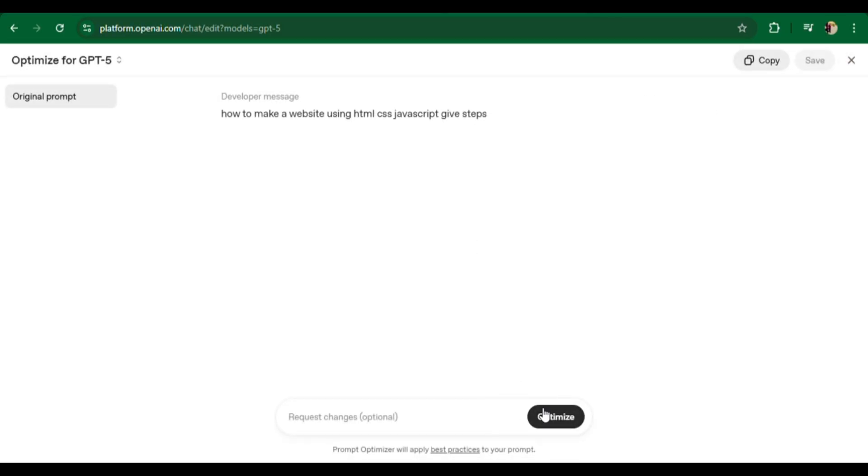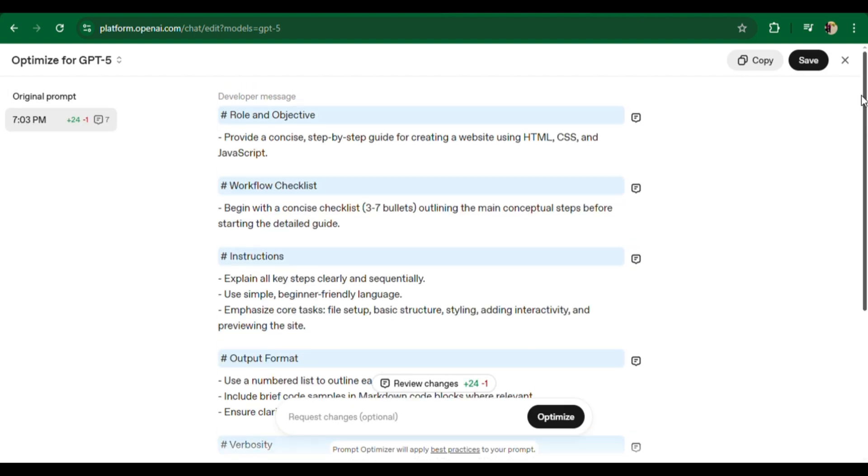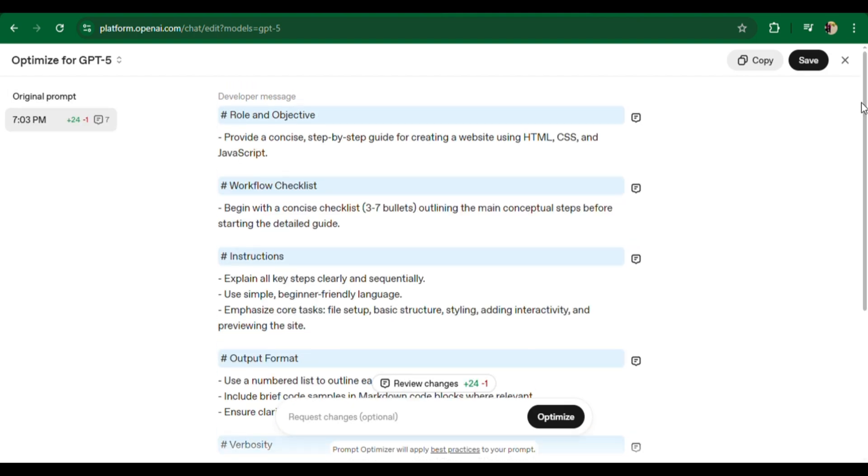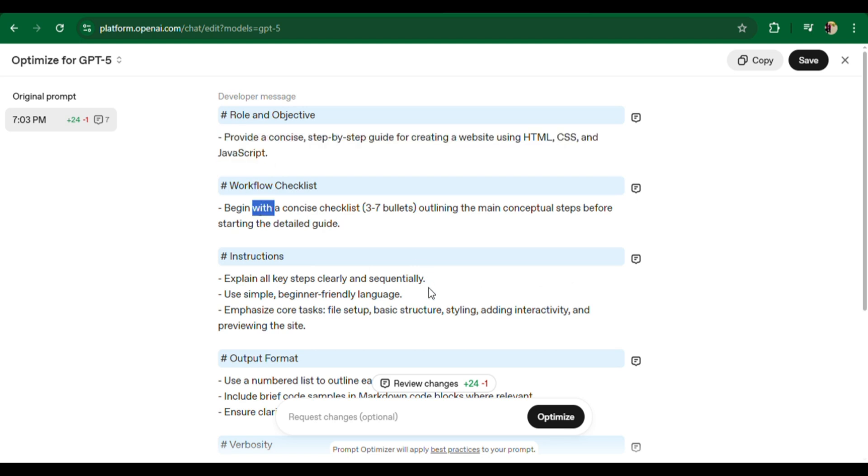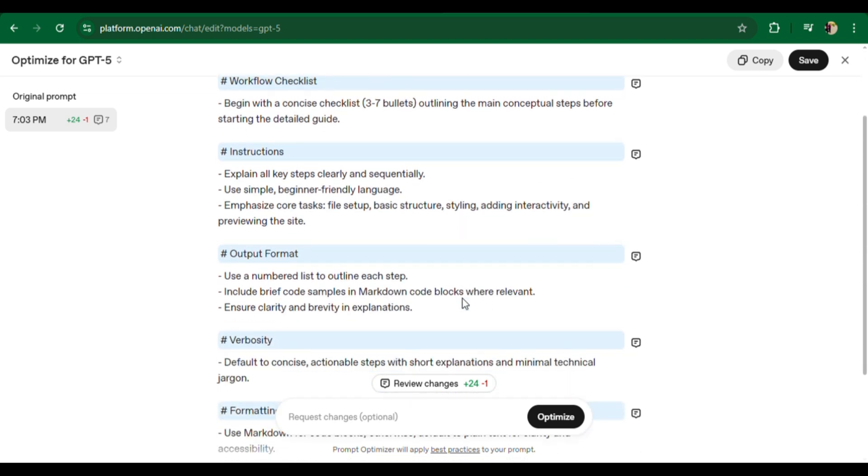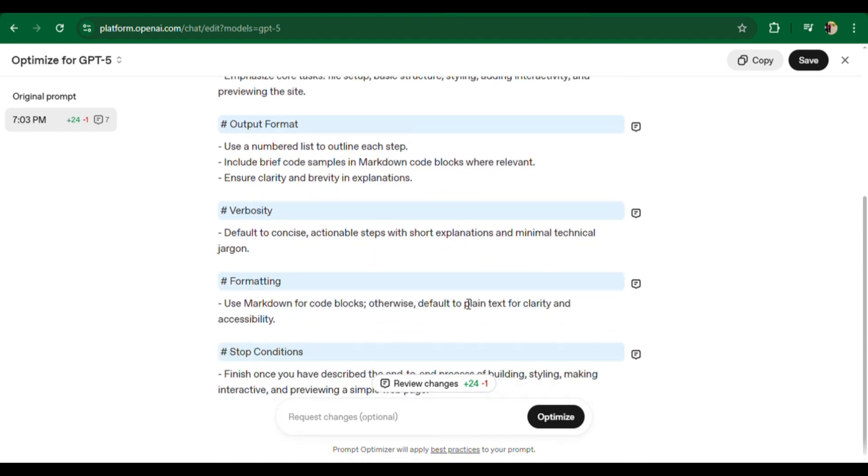When I give the prompt 'how to make a website using HTML, CSS, JavaScript, give steps,' after optimizing the basic prompt, we get an optimized prompt with detailed role and objective, directions, context, planning and verification, verbosity, and stop conditions.